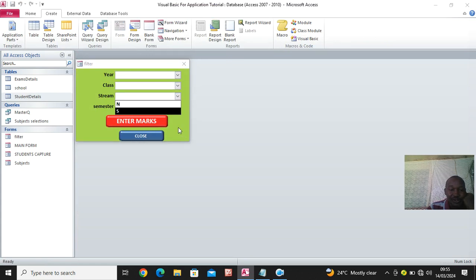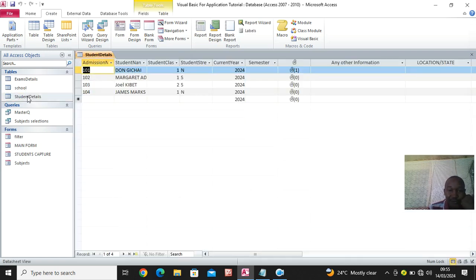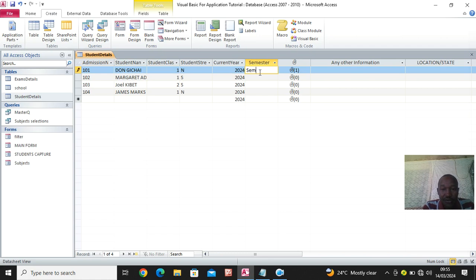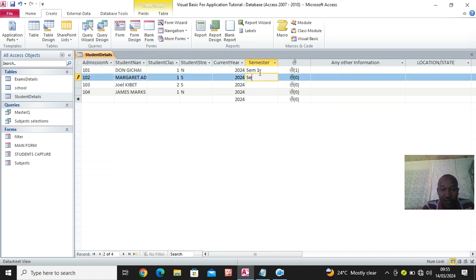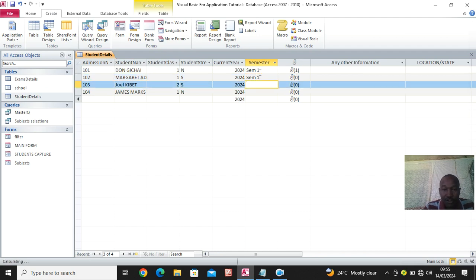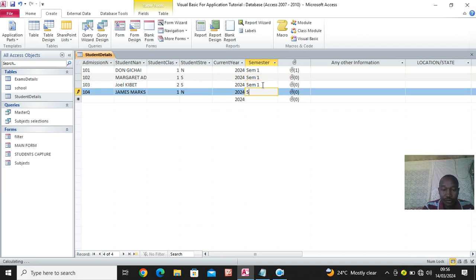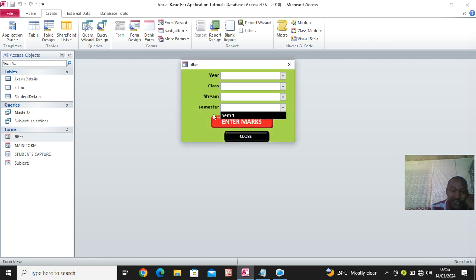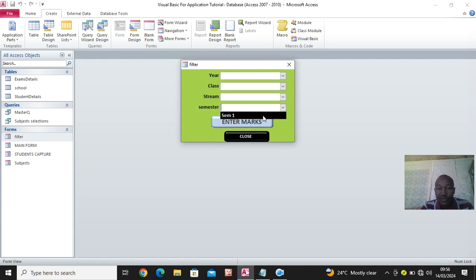There is no semester showing, so we need to first feed the semester data. I call it 'semester one' - everybody is in semester one. Like that. If I close this and go to the filter, the semester - you see now it is reading semester one. If there are three semesters they will appear in the dropdown list.